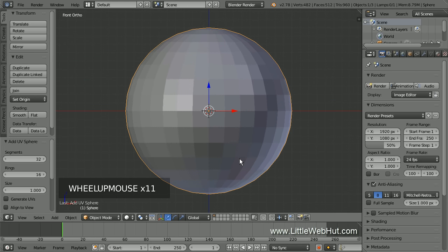To create the morphing effect, we're going to be using Shape Keys. Shape Keys allow us to define multiple locations for vertices and then animate between them. In our case, we have a sphere morphing into a wine glass. Both the sphere and the wine glass will share the same vertices, but the positions of the vertices will be different.